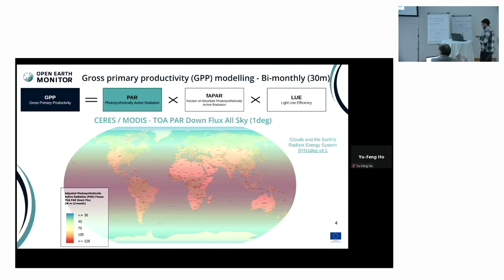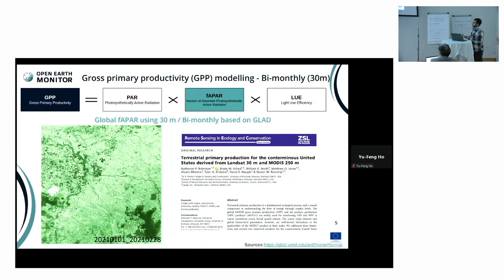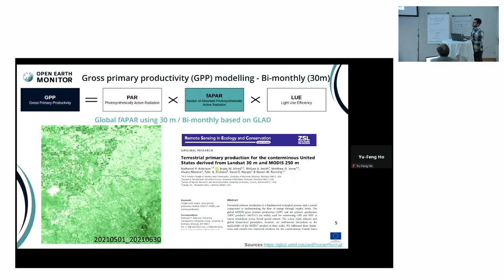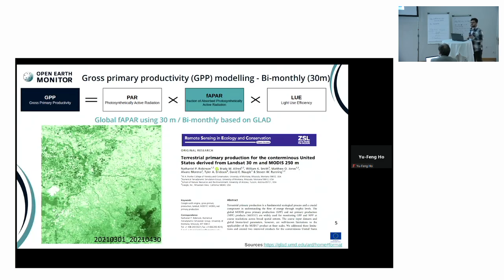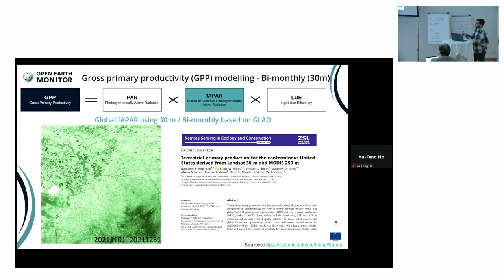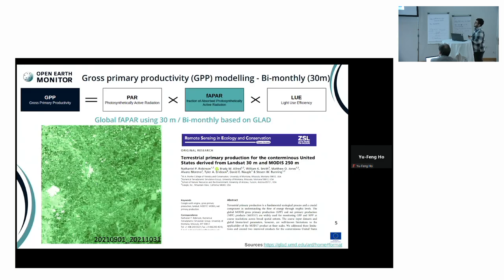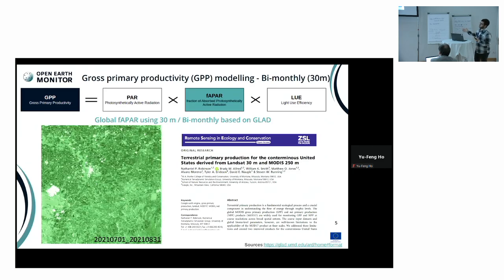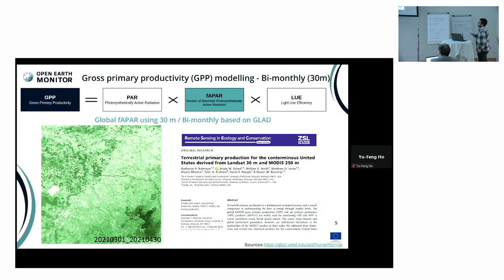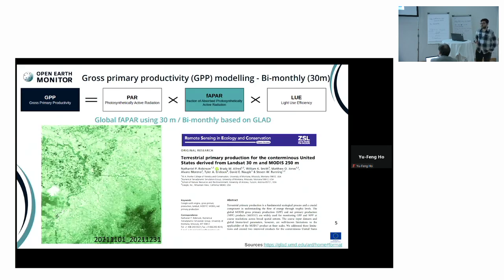For the second part — the fAPAR part, the fraction of the absorbed radiation — we are using mainly Landsat in 30 meter resolution, which is the highest resolution product here. The theory is based on Robinson et al. 2018 for the primary production mapping in the CONUS region.